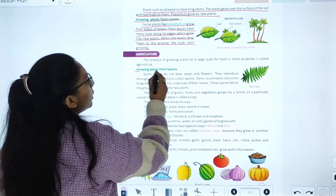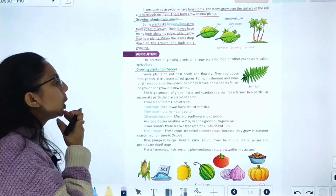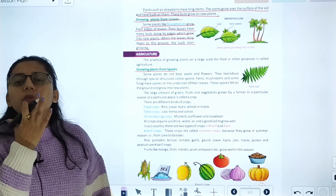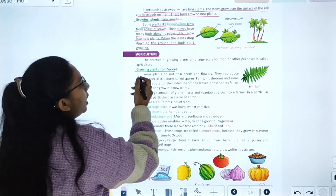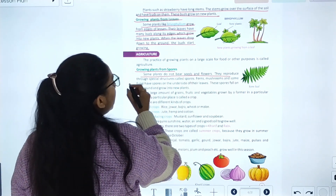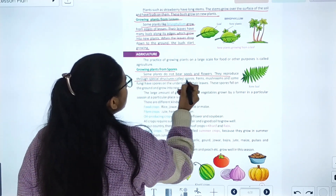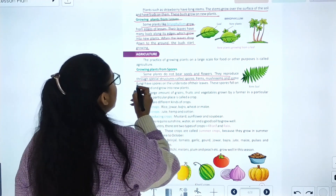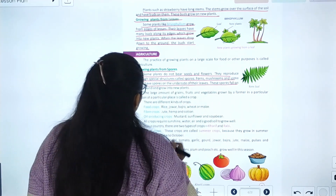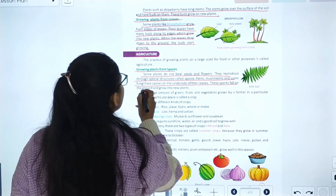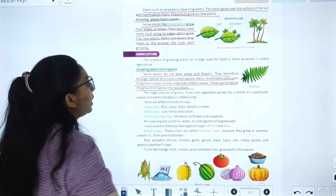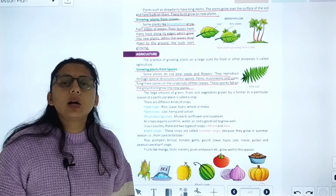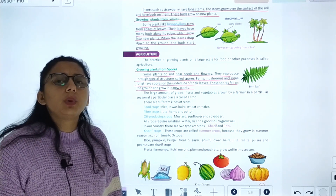Growing plants from spores: some plants do not bear seeds and they reproduce through special structures called spores, like ferns and mushrooms. These spores fall on the ground and grow into new plants.